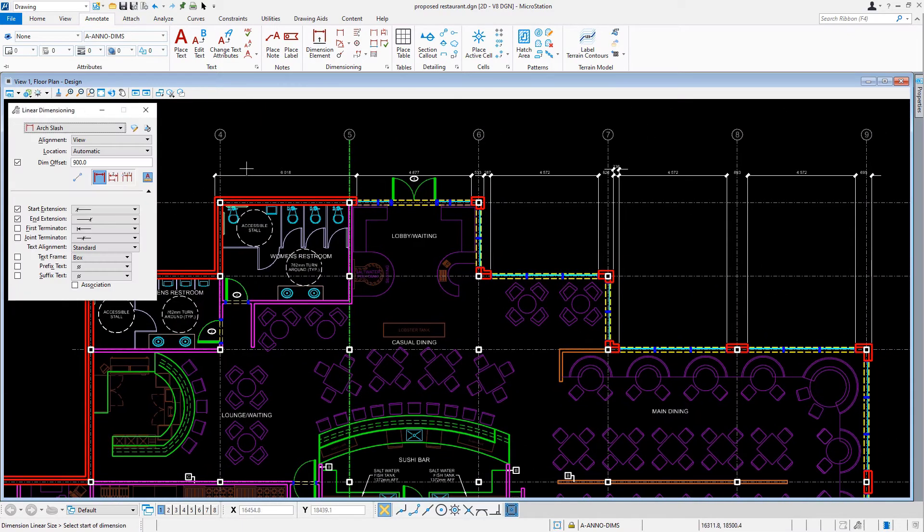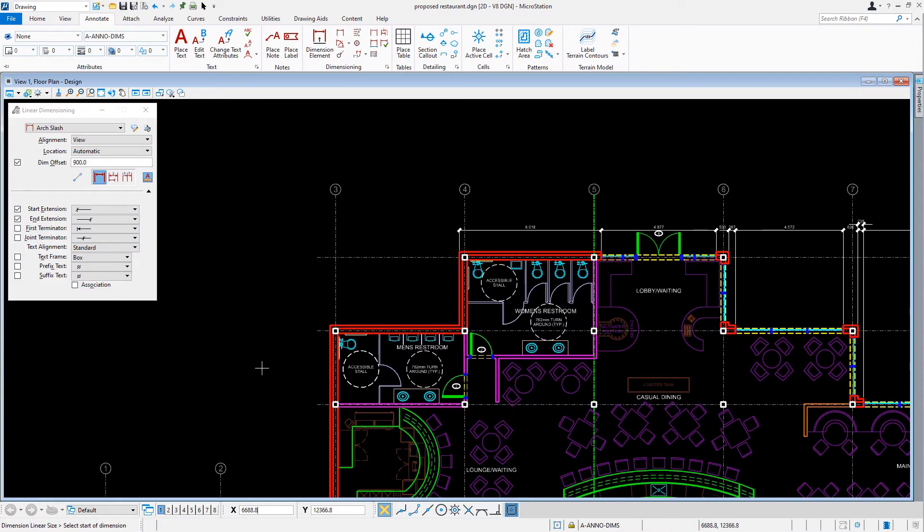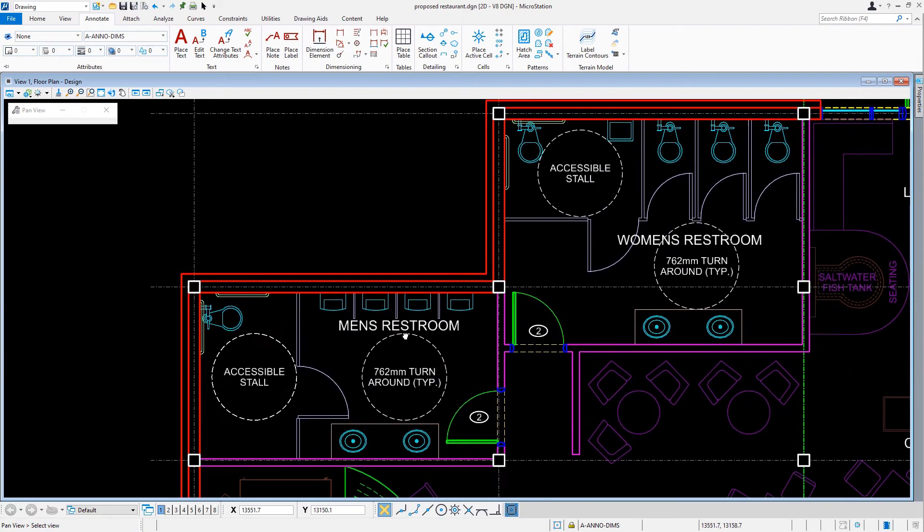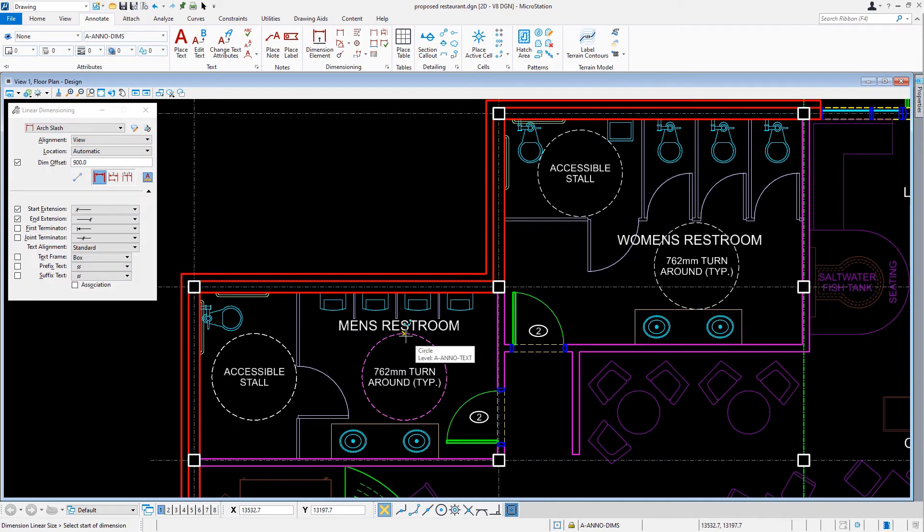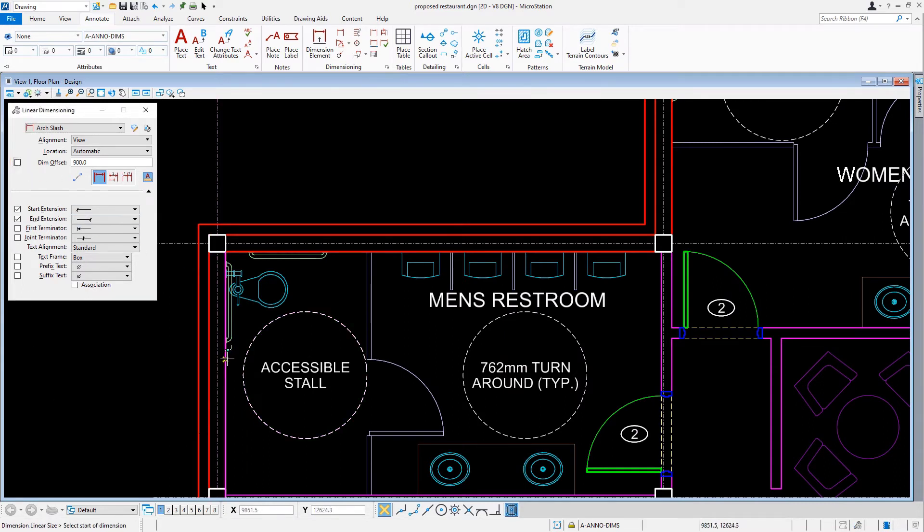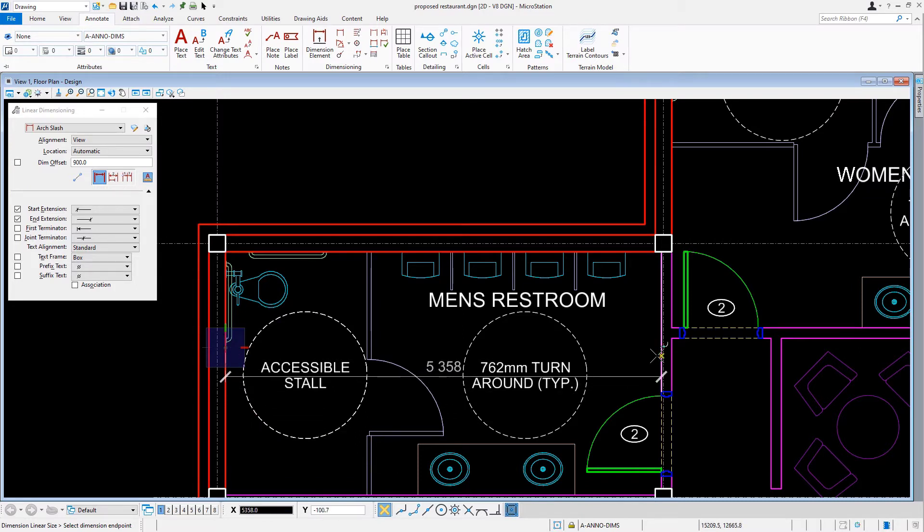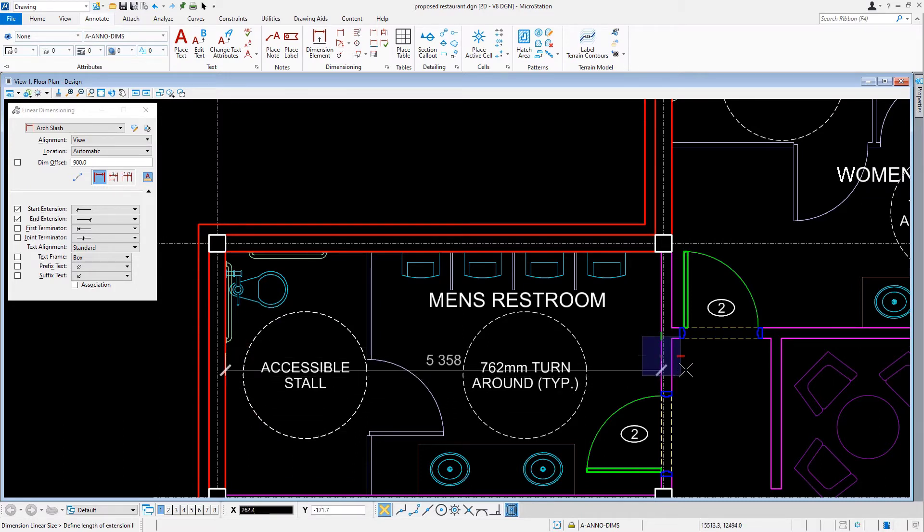Now, let's navigate the view to where the restrooms are located. In the tool settings window, we need to disable dim offset. Then, coming into the view, we're going to provide both vertical and horizontal linear dimensions for both restrooms.